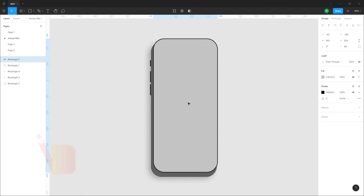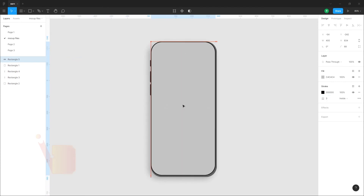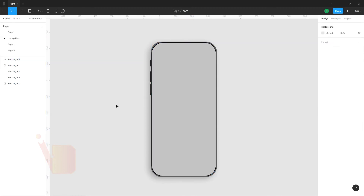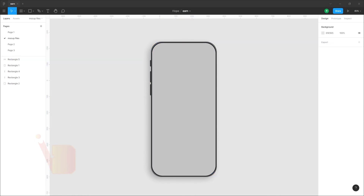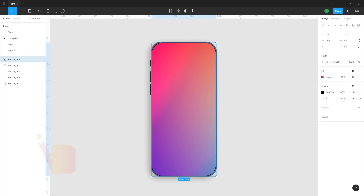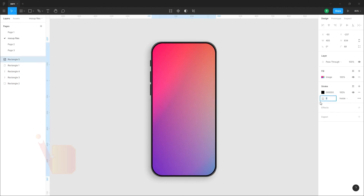Now you can see the gradient color. Right-click and copy image. Now we paste the gradient color, and the stroke is less. So we create a mockup file.